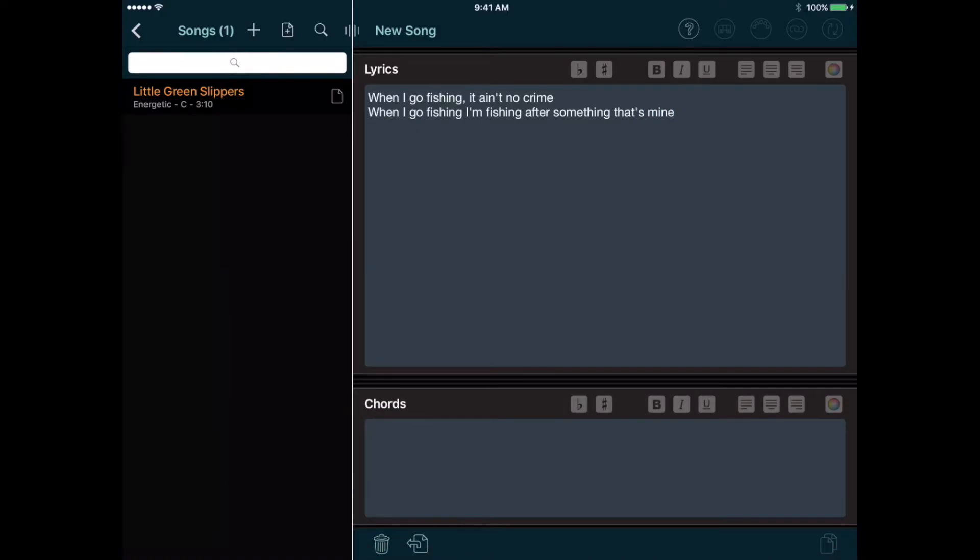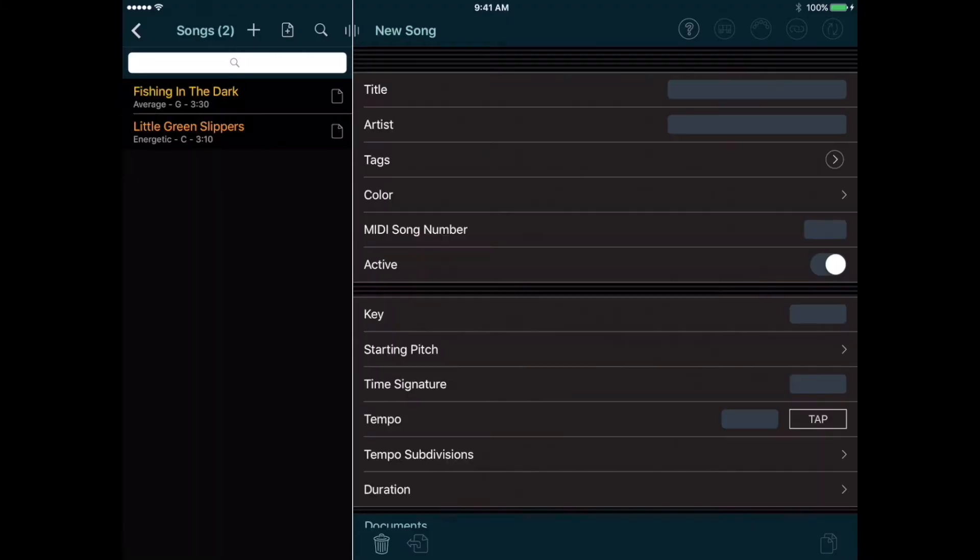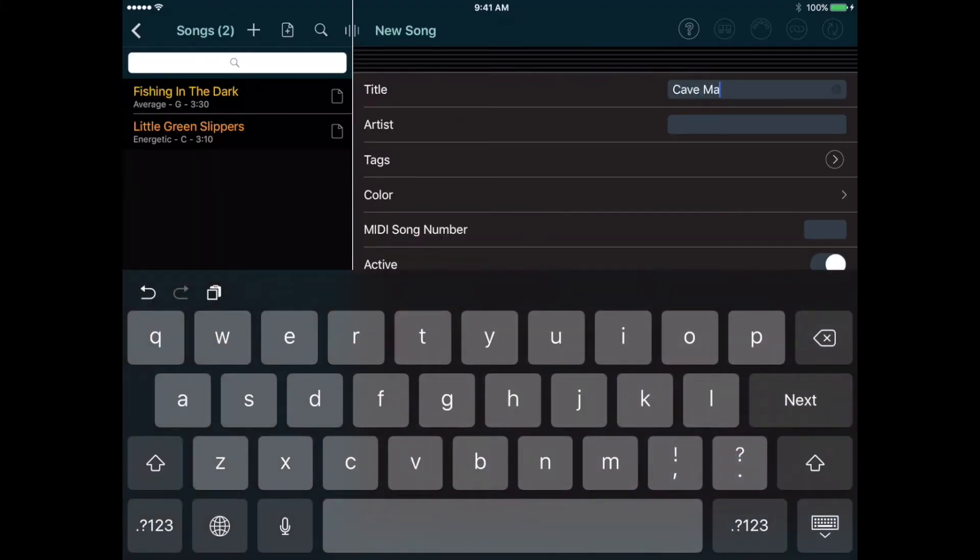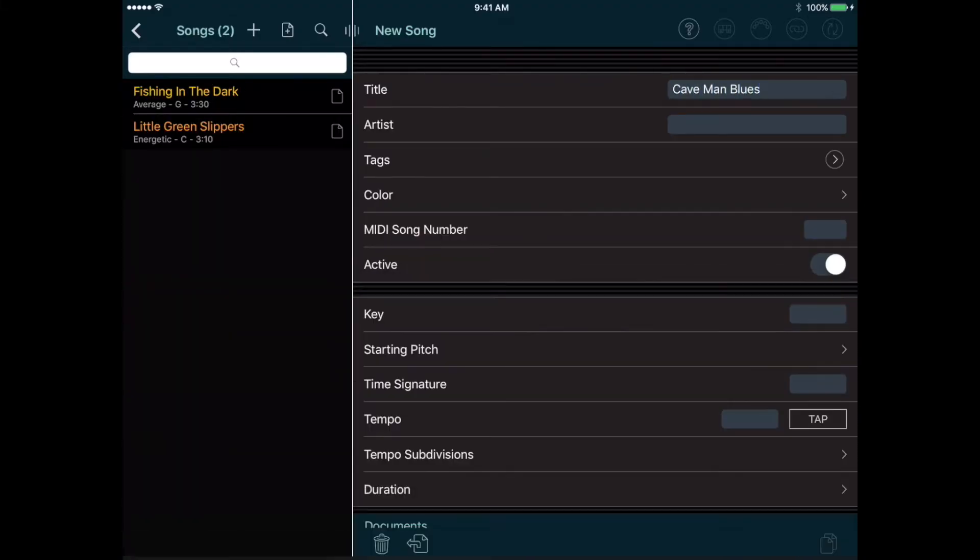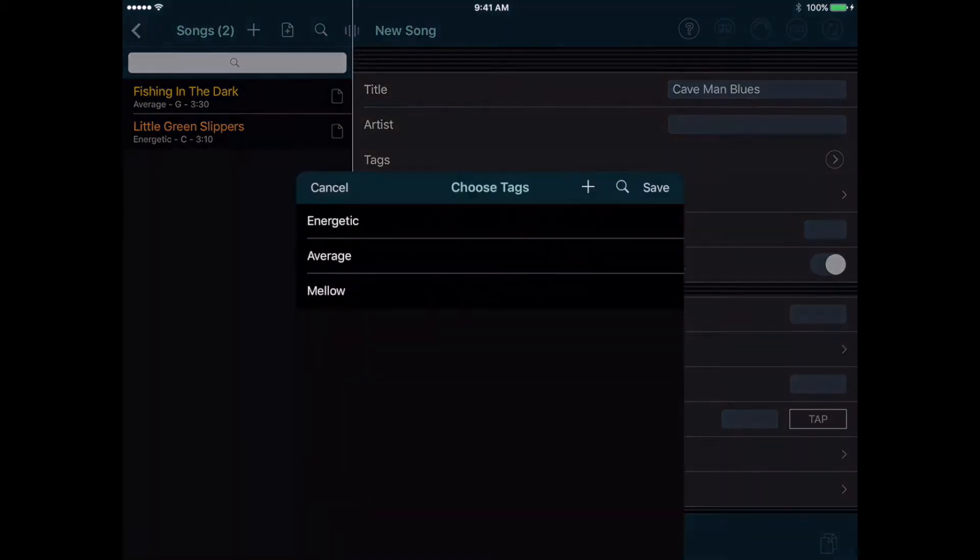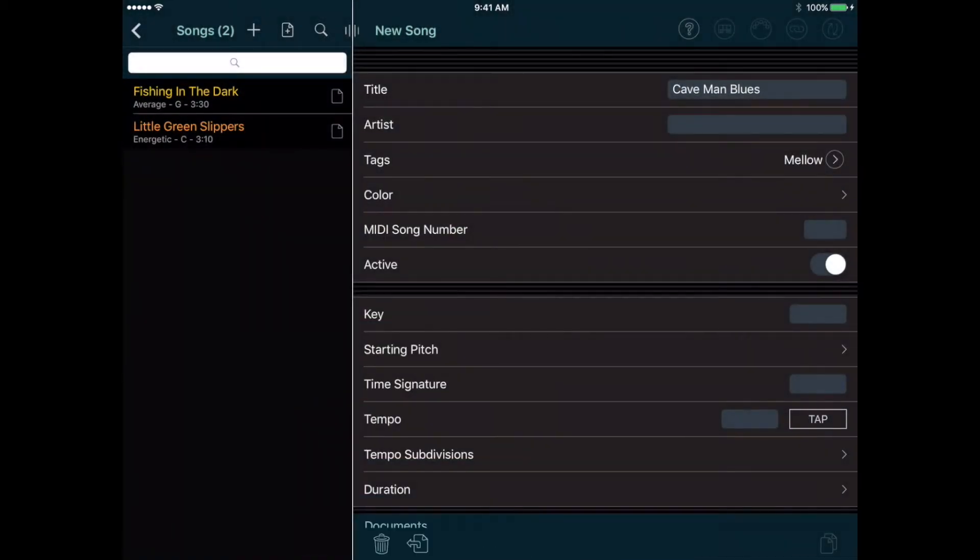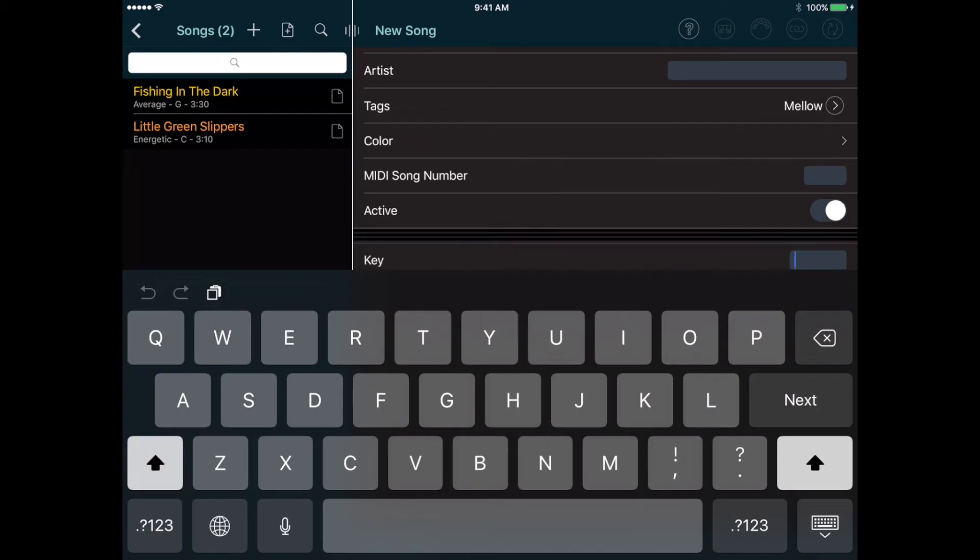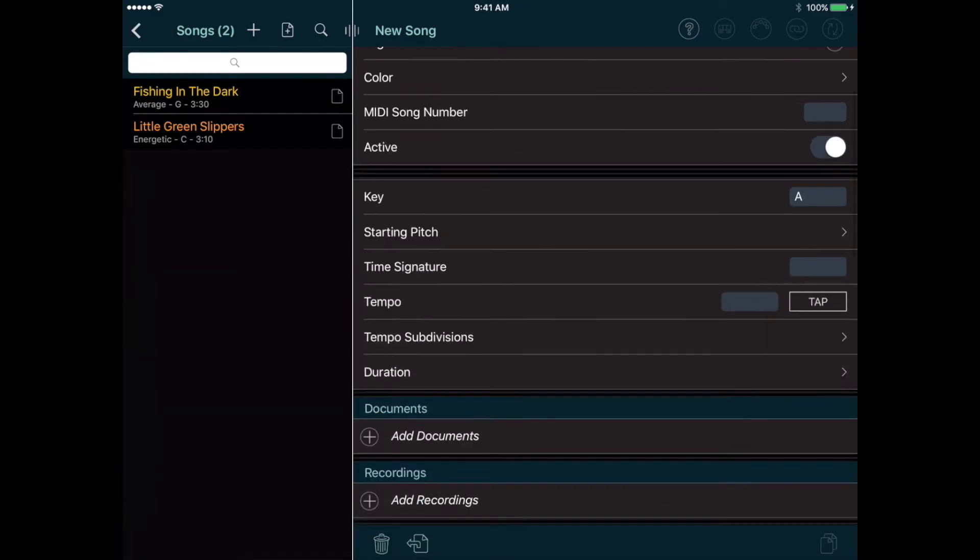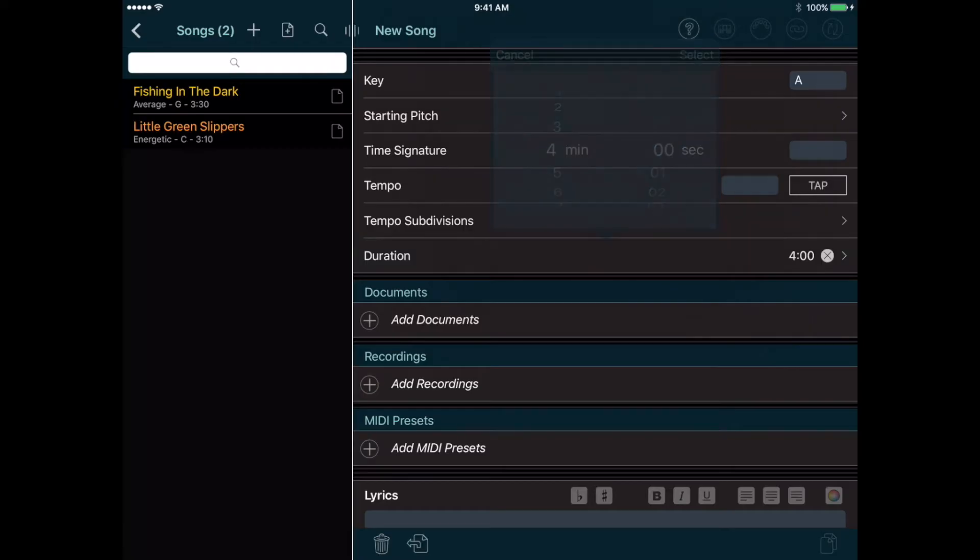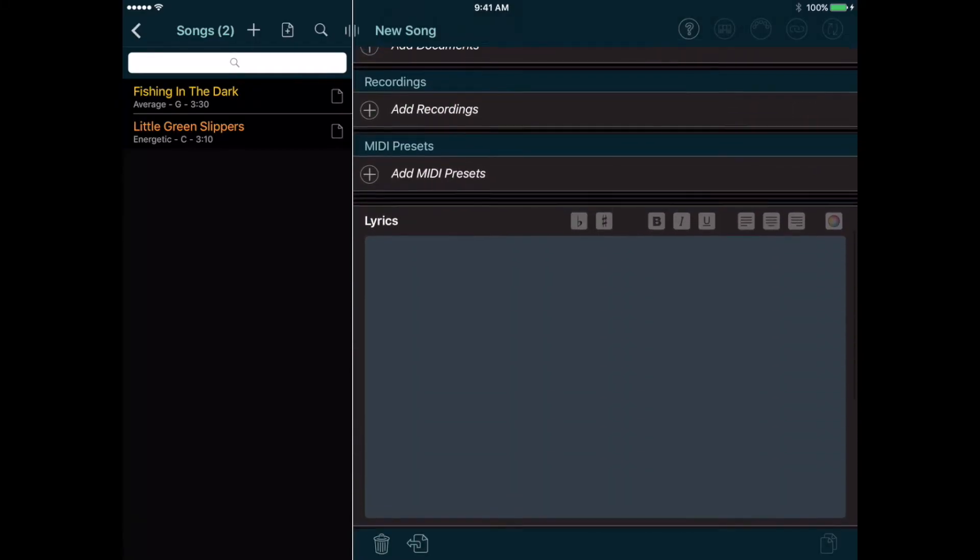And let's add one more song. Caveman Blues. We'll leave the color at the default. Tag mellow, key of A, duration 4 minutes, and some lyrics.